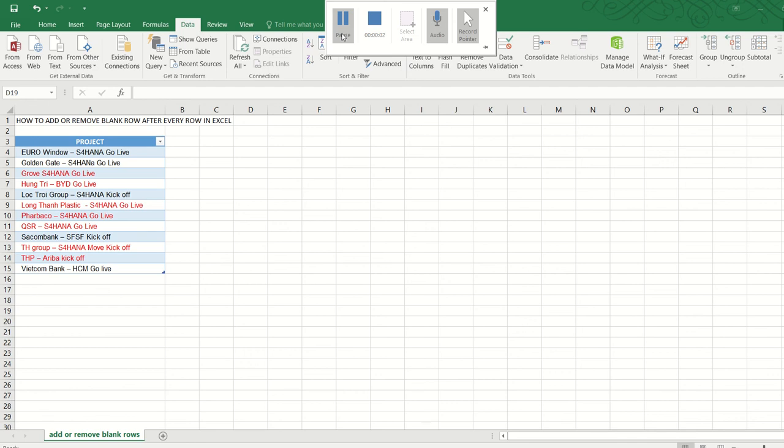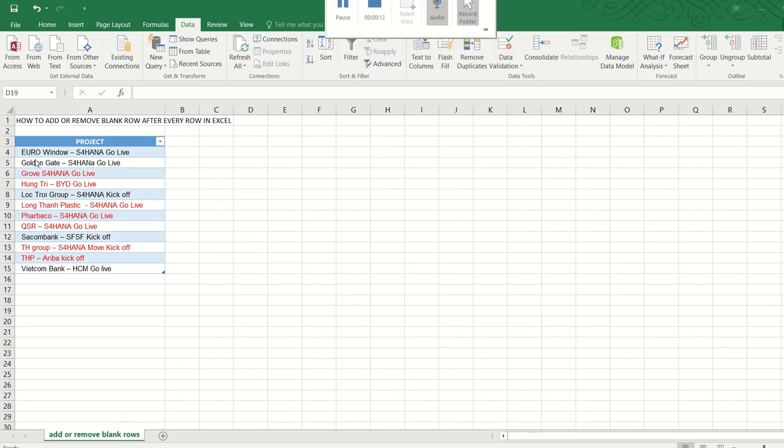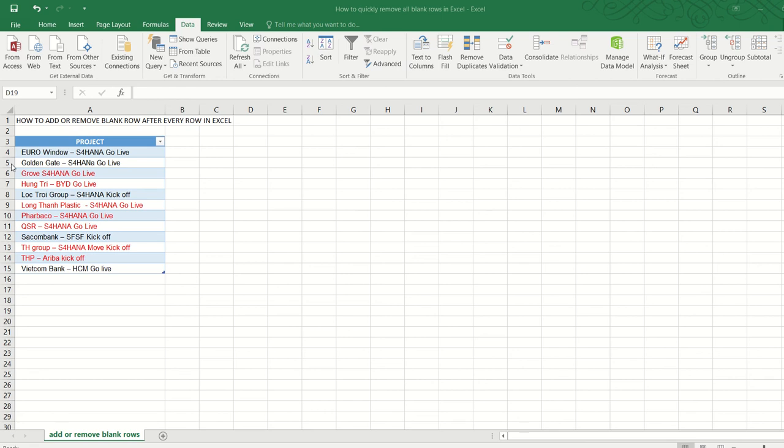Hello, and in this video we are going to learn how to add or remove a blank row after every data row in Excel at once. So I have a simple list here, and for some reason my boss just wants me to add a new blank row after every row.